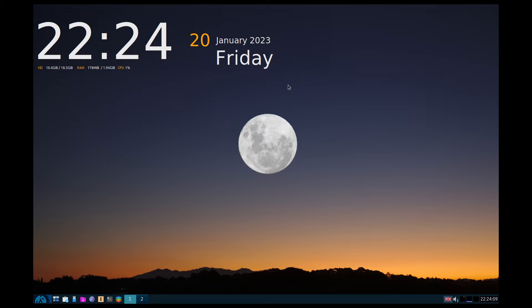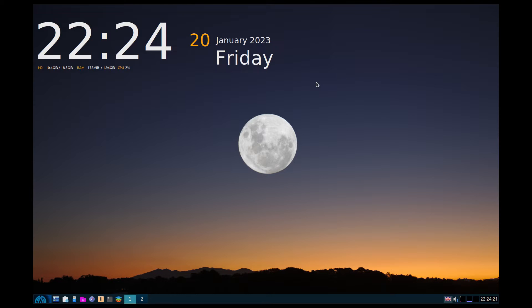It looks quite nice. When you first boot, you get an option of what desktop manager you want to use, what theming you want to use. You get to choose that before you even log in.